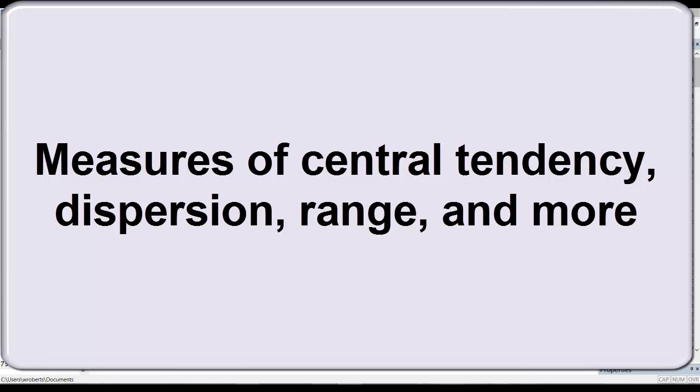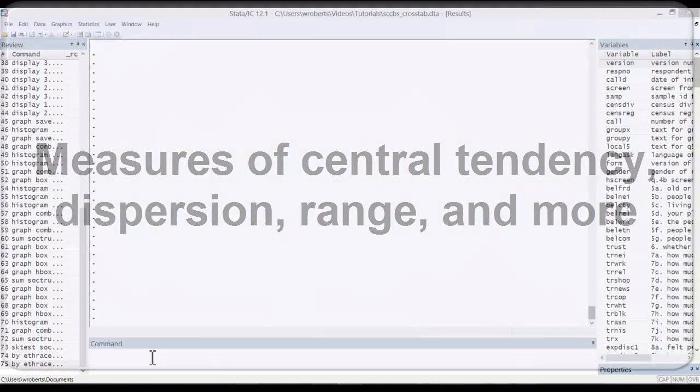They cover measures of central tendency, dispersion, and minimum and maximum values, among other points of information.